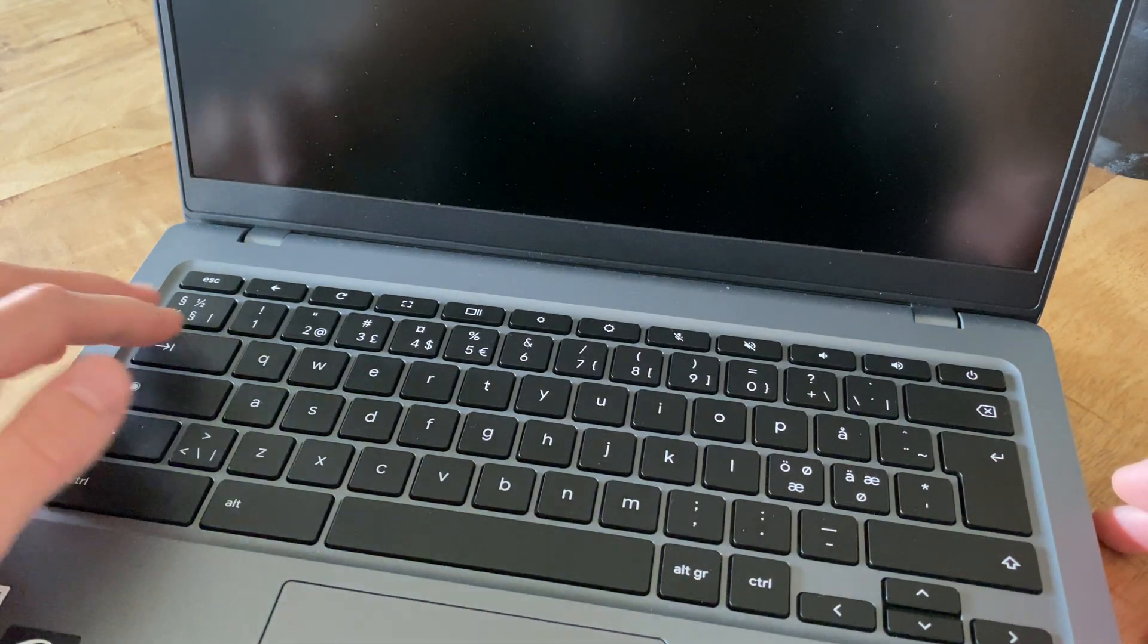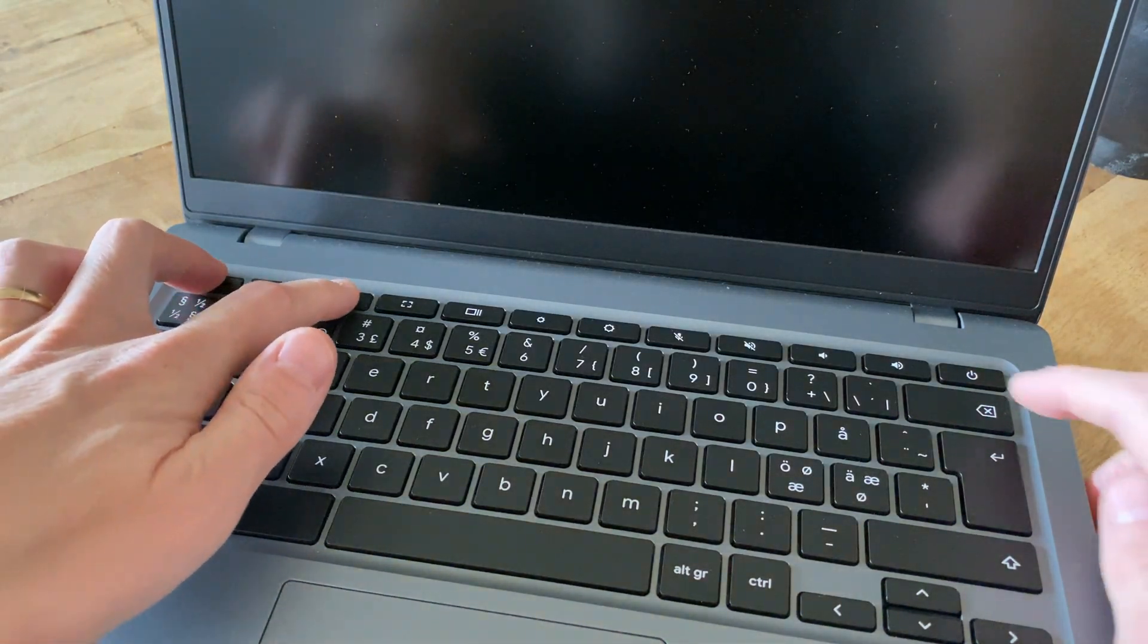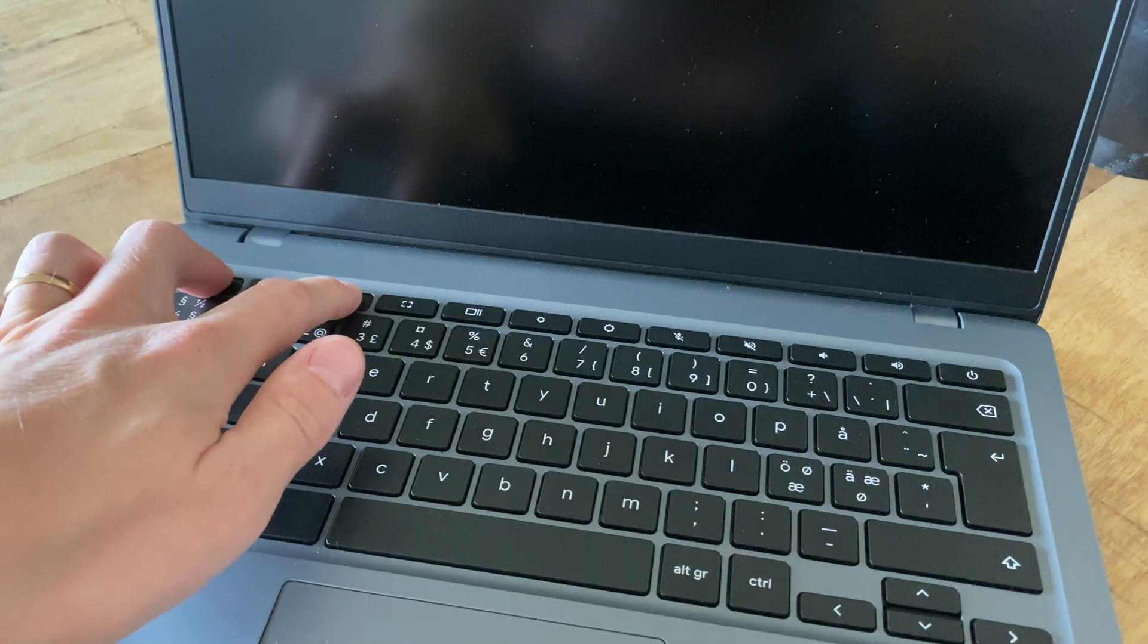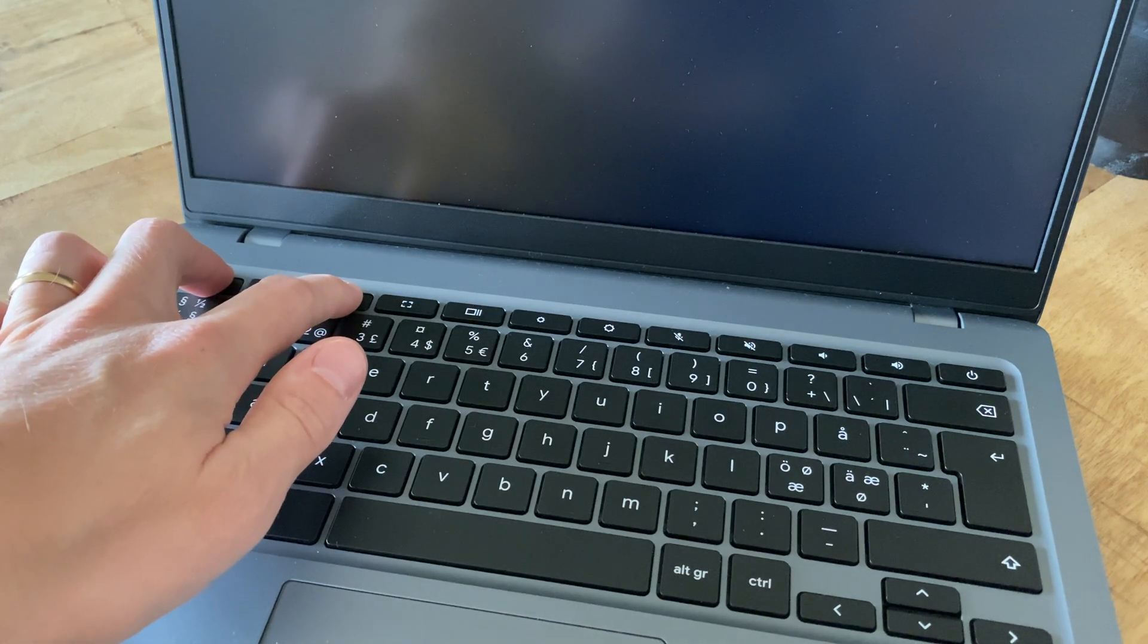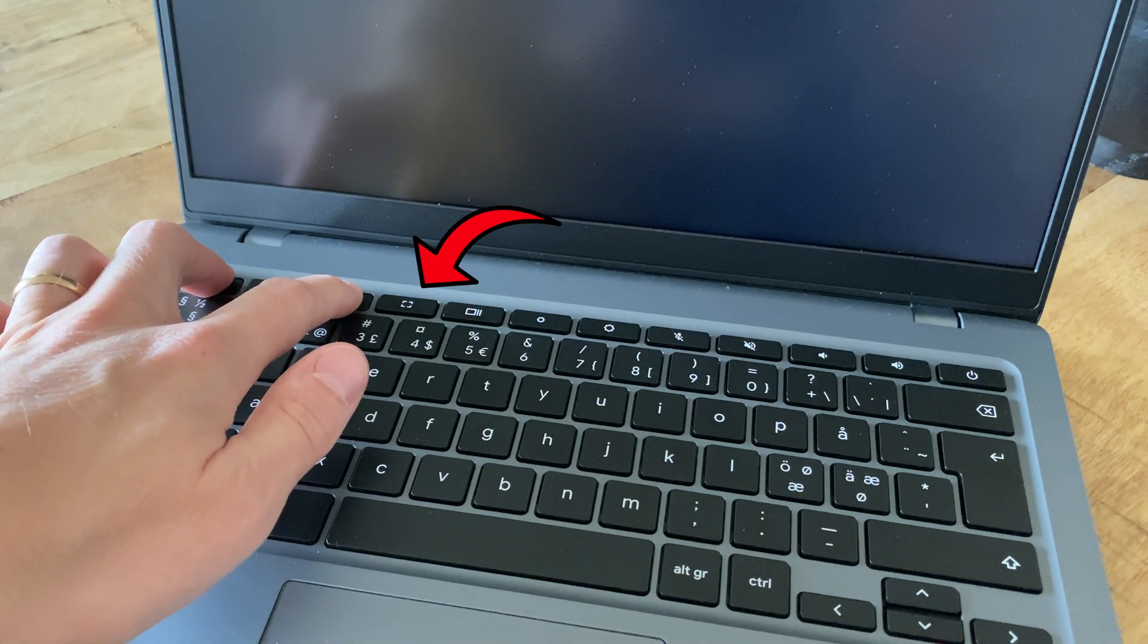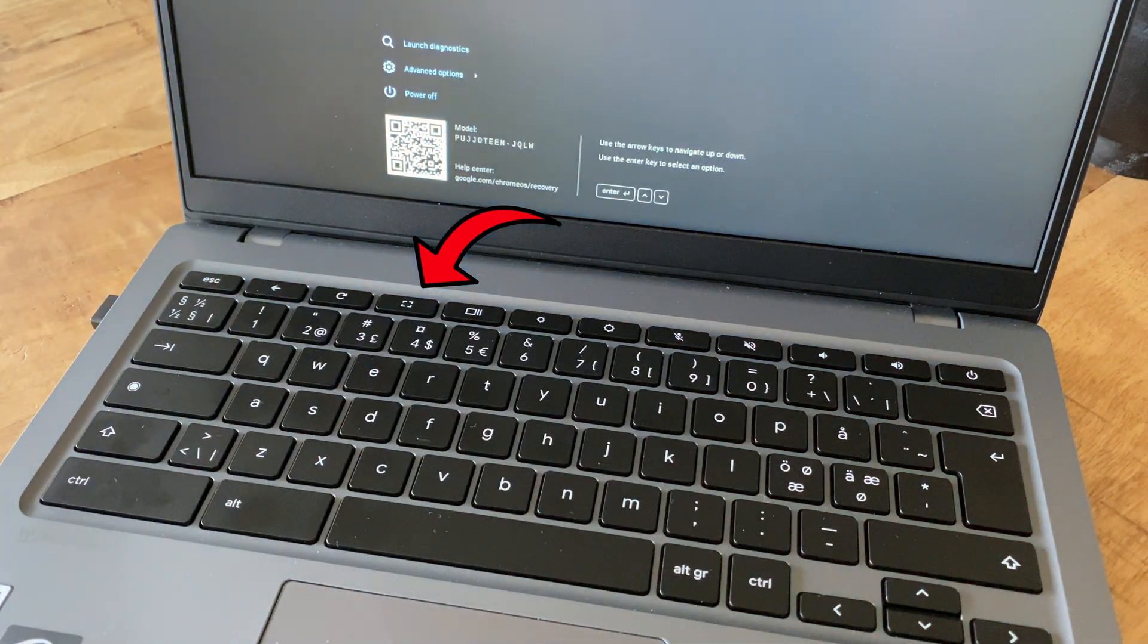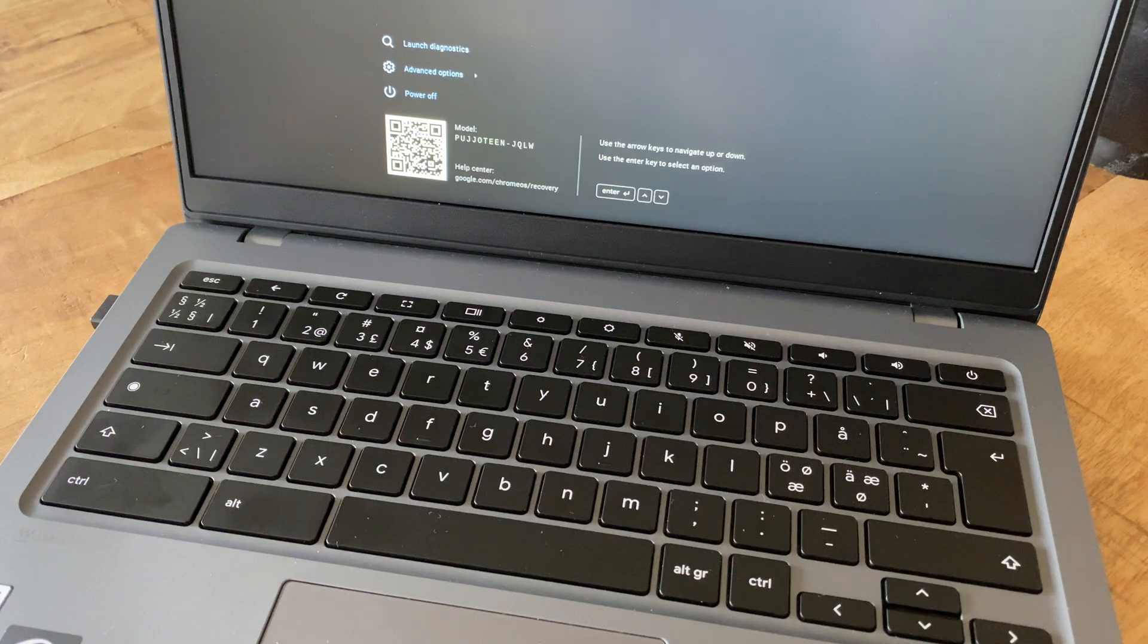On some older Chromebook models the computer needs to be off for this to actually work and on some models you need to hold the maximize button instead of the refresh button but other than that the process is basically the same.